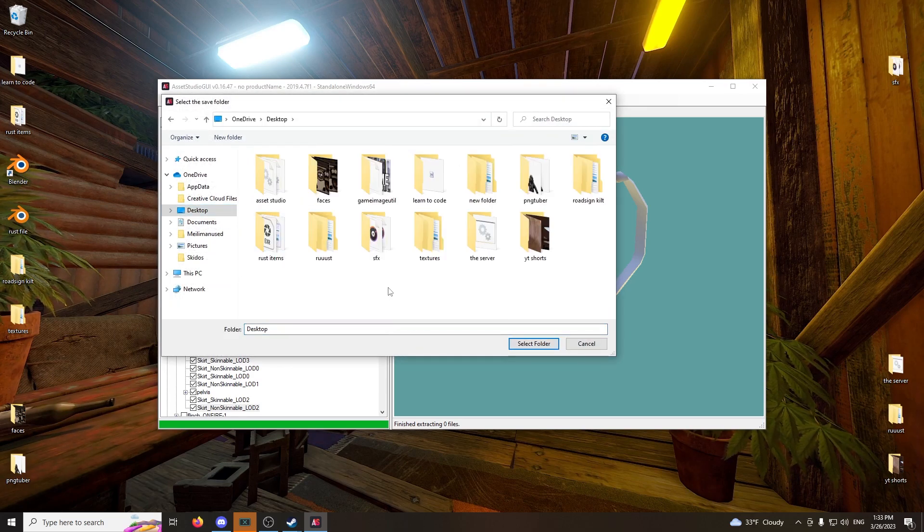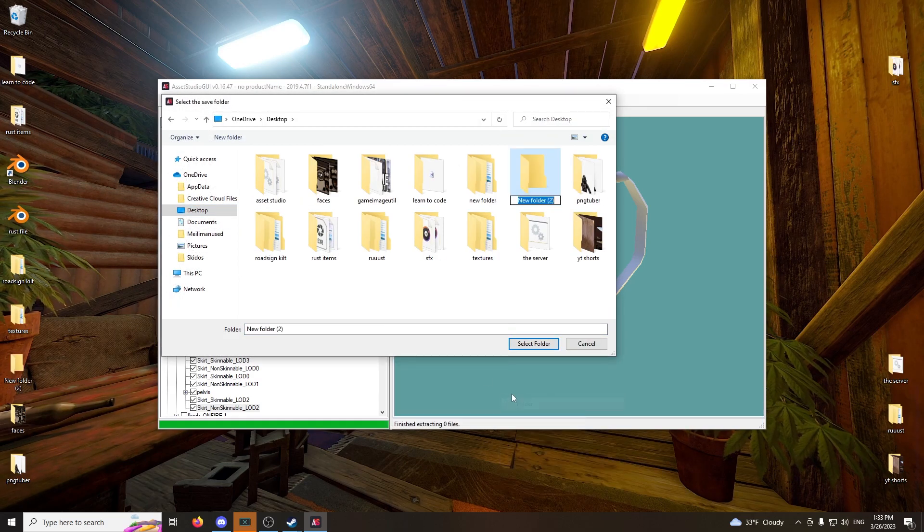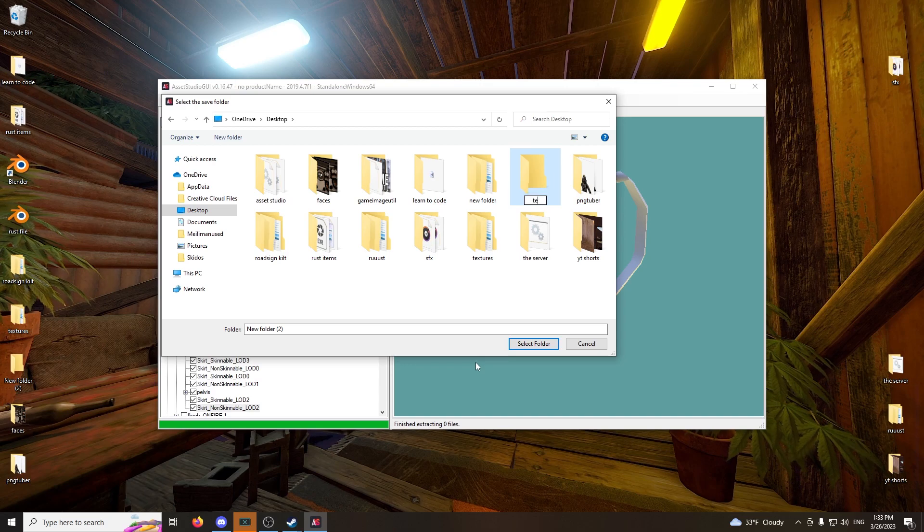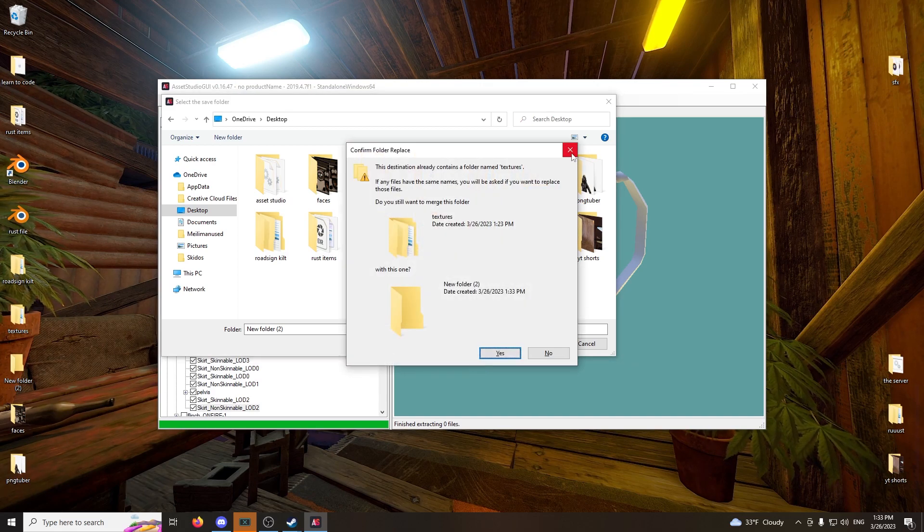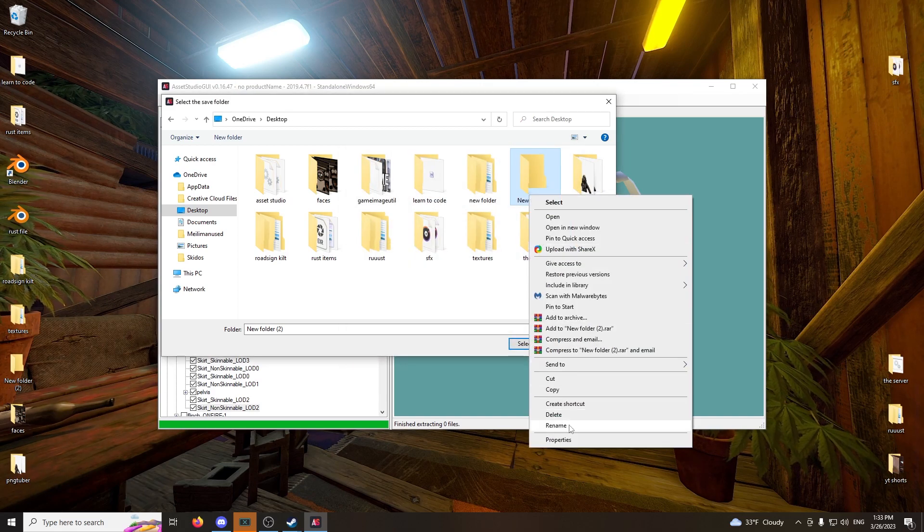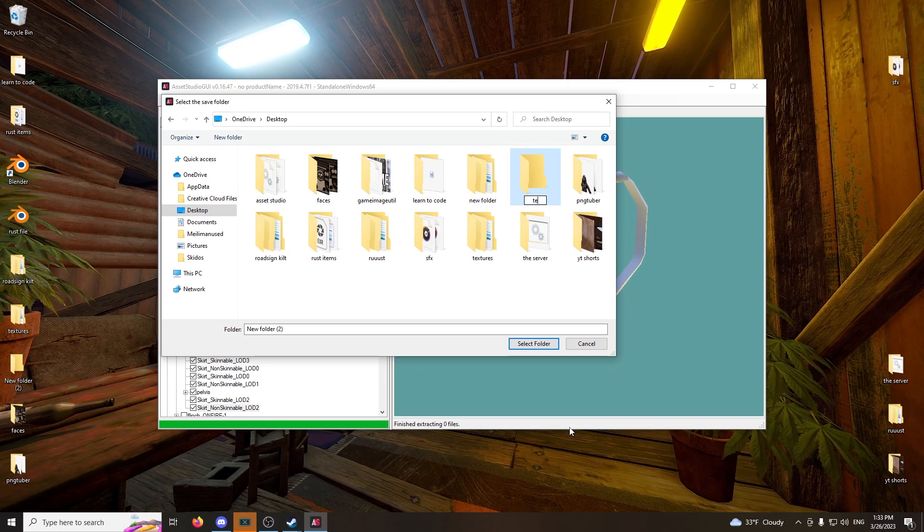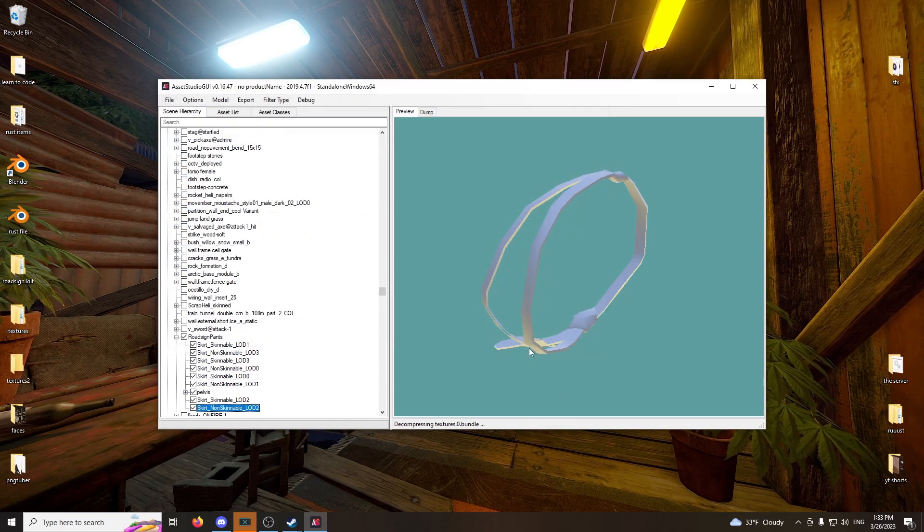Go to desktop and make a new folder called textures. I already have a folder called textures. We'll call it textures2. Textures2, right? And select folder.